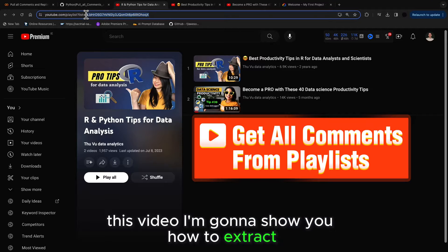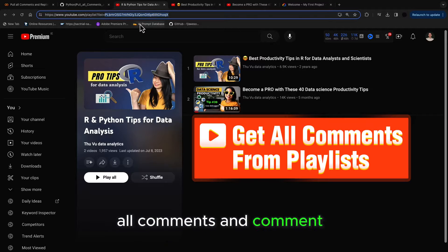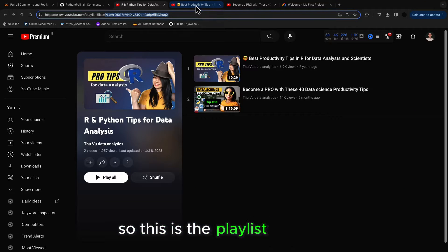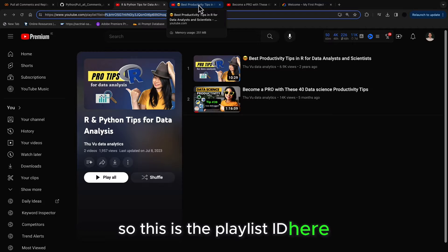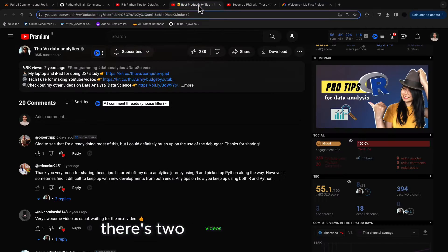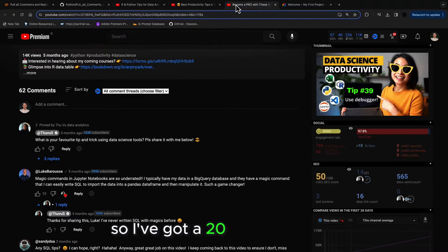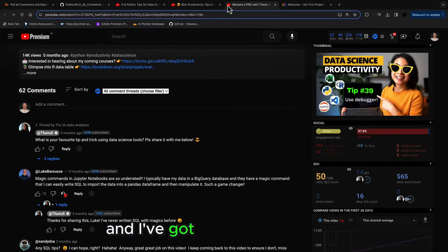In this video I'm going to show you how to extract all comments and comment responses from a playlist. So this is the playlist ID here. There's two videos in this playlist, so I've got a 20 comment one and I've got a 62 comment one.